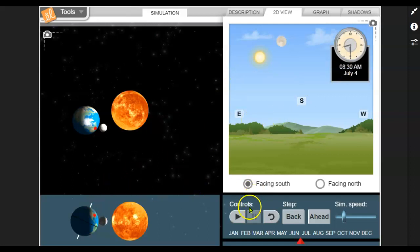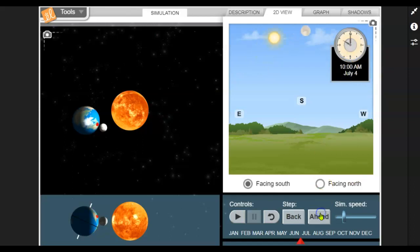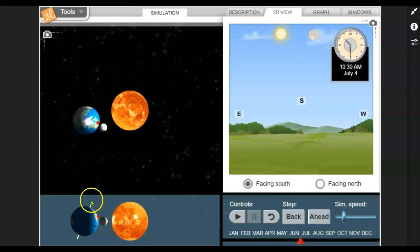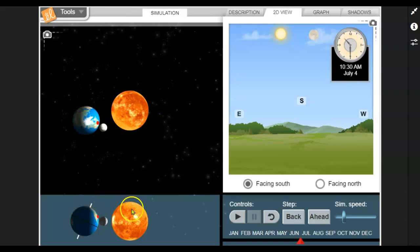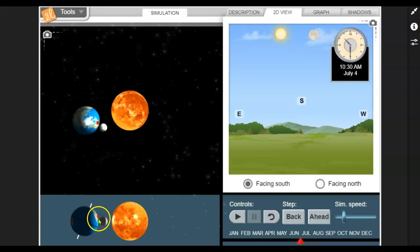Now watch as I continue to move the simulation ahead. Pay attention to the time. It's 8:30 in the morning, 9, 10. Notice the red dot now. Since the axis of the Earth, the northern part of it, the northern hemisphere is tilted towards the sun, as I advance through the day, you can see that the red dot follows a path that takes us down into the sunlight.